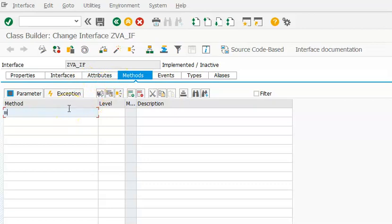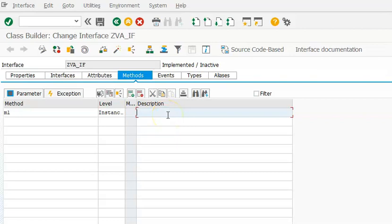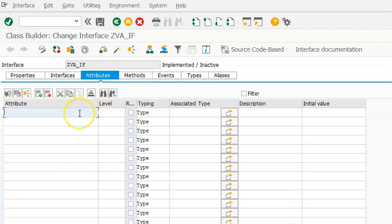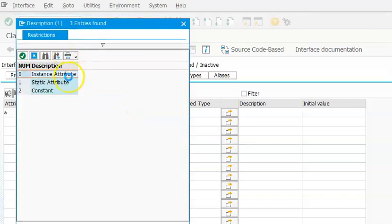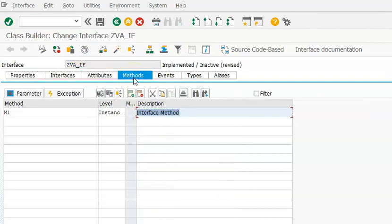In the Methods tab, I will add a method called M1. This is an instance method and an interface method. We will save it. You can also declare some variables — I will add an attribute called A. Note that in an interface, you cannot do the implementation. Even if you double-click, it will not take you anywhere, whereas in a class, double-clicking takes you to the method editor.